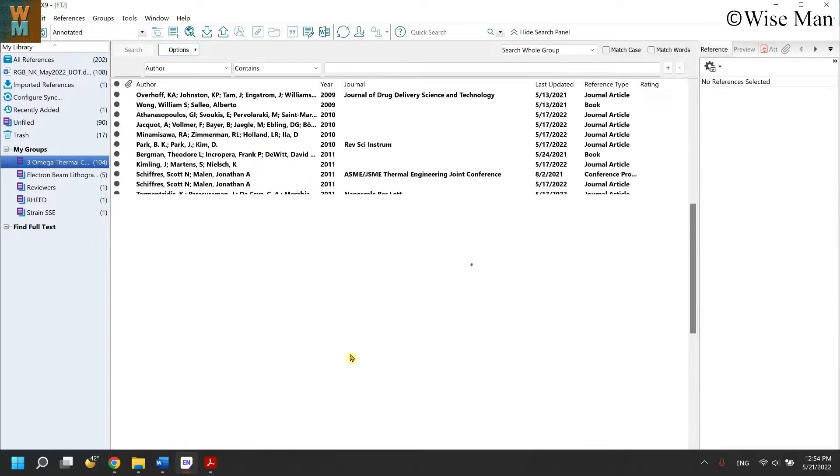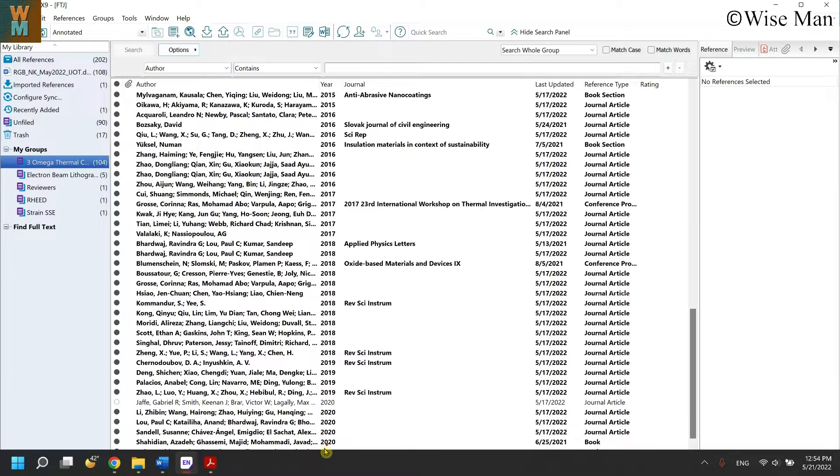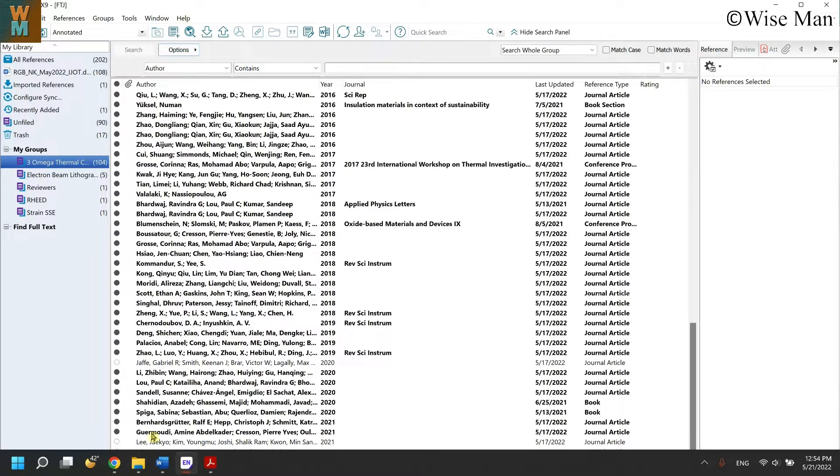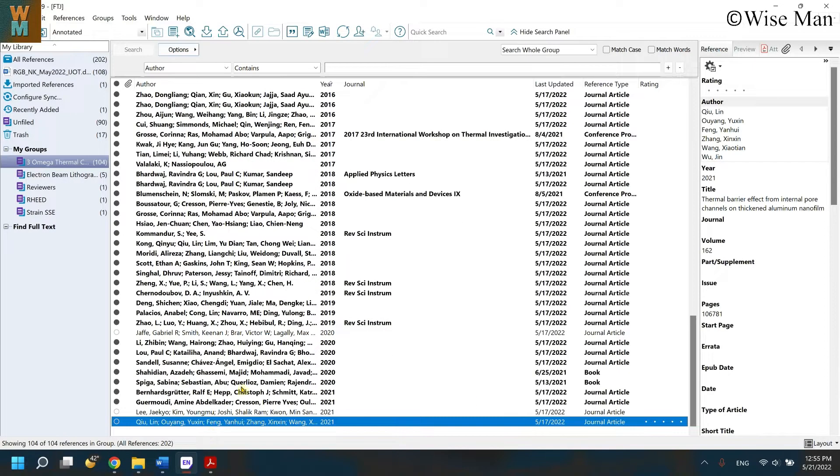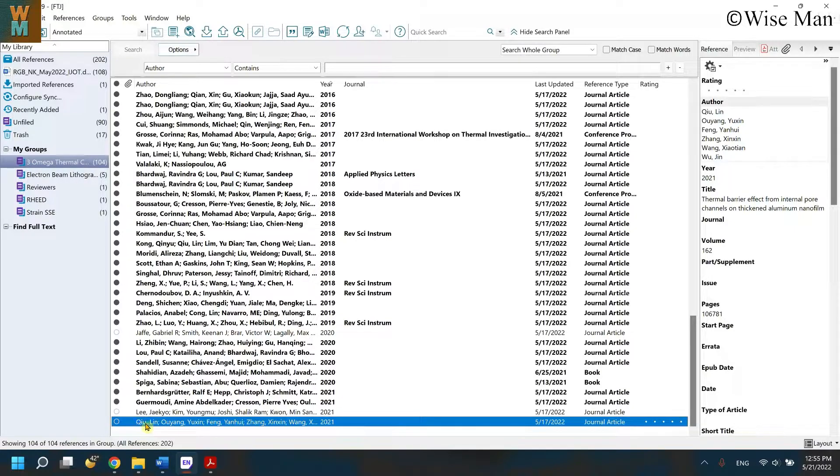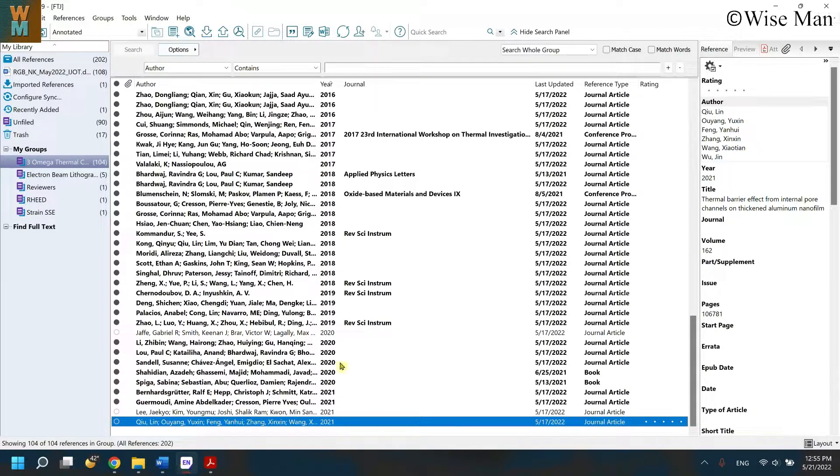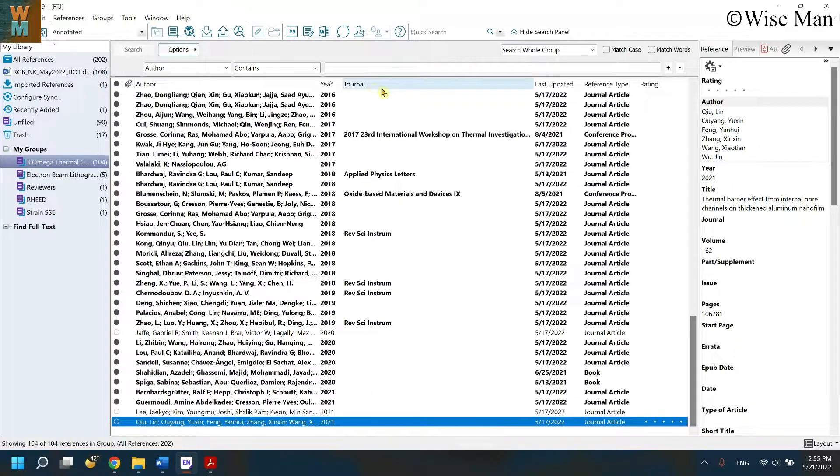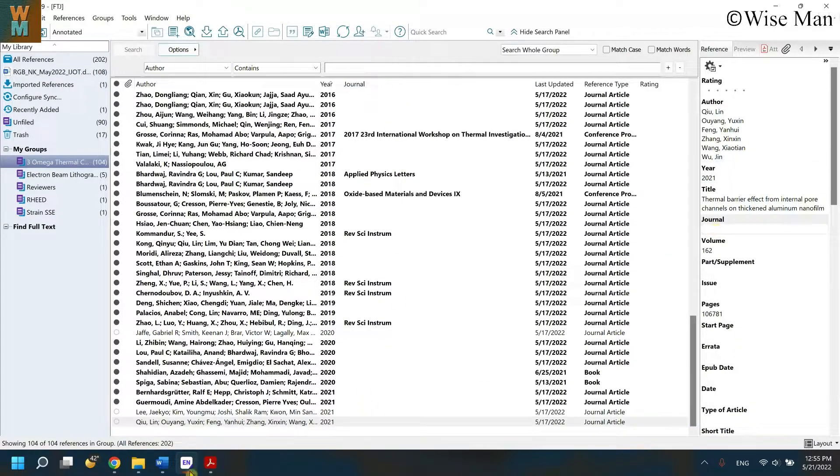So I can go to 2021 reference which is LQ. It is available over here. And you can see that in this reference in the EndNote, the journal name is absent, right? So that's why it is not showing me in the Word.